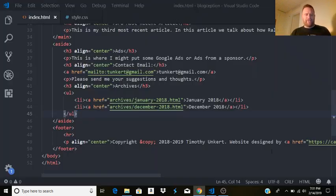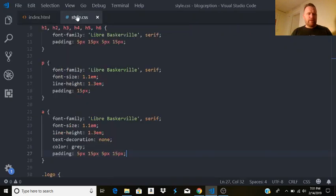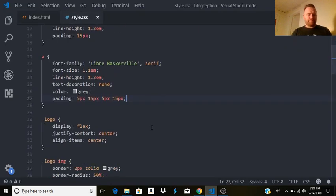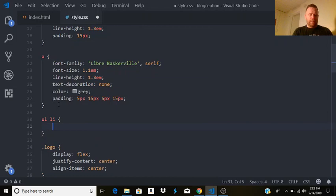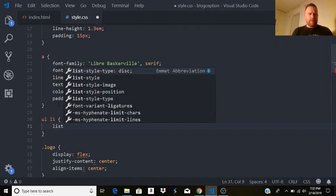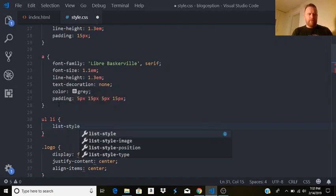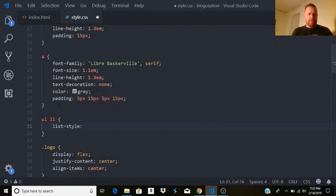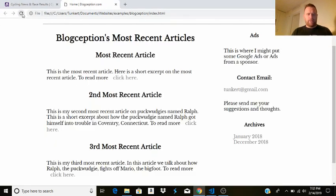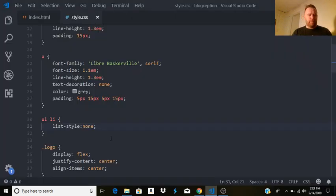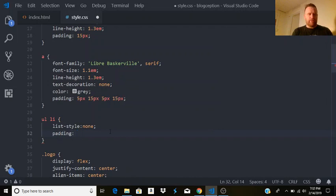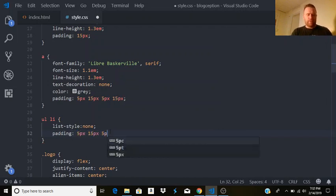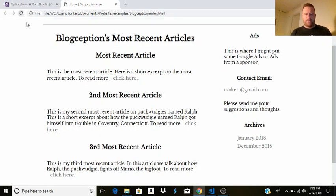I don't want these dots though. So I'm going to go here. Type in. UL LI. And I'm going to say. List style none. Control save. And that takes that away. We also want. Probably similar padding. So. Let's do. Five pixels on top. Fifteen pixels right. Five pixels bottom. And fifteen pixels left. Do that. And that spaces them a little bit better.